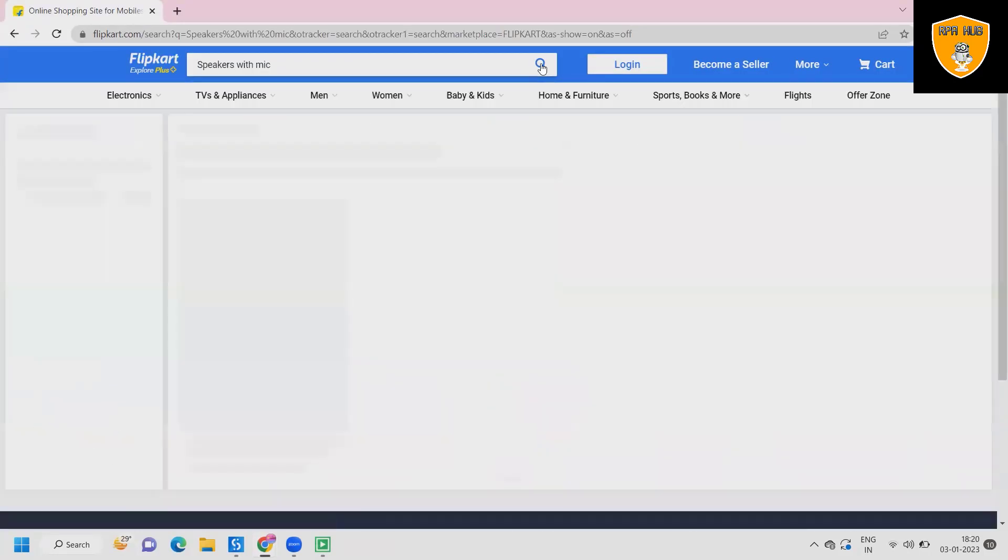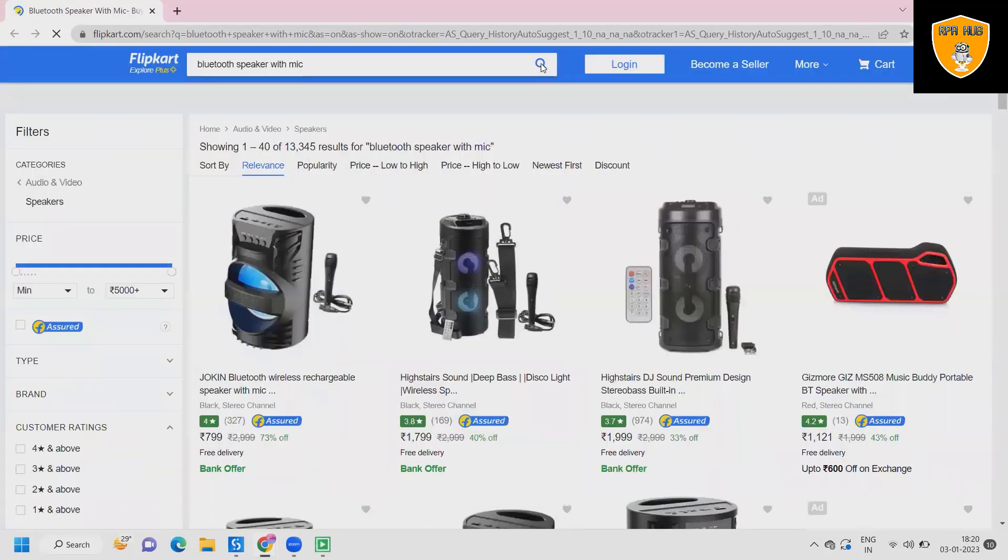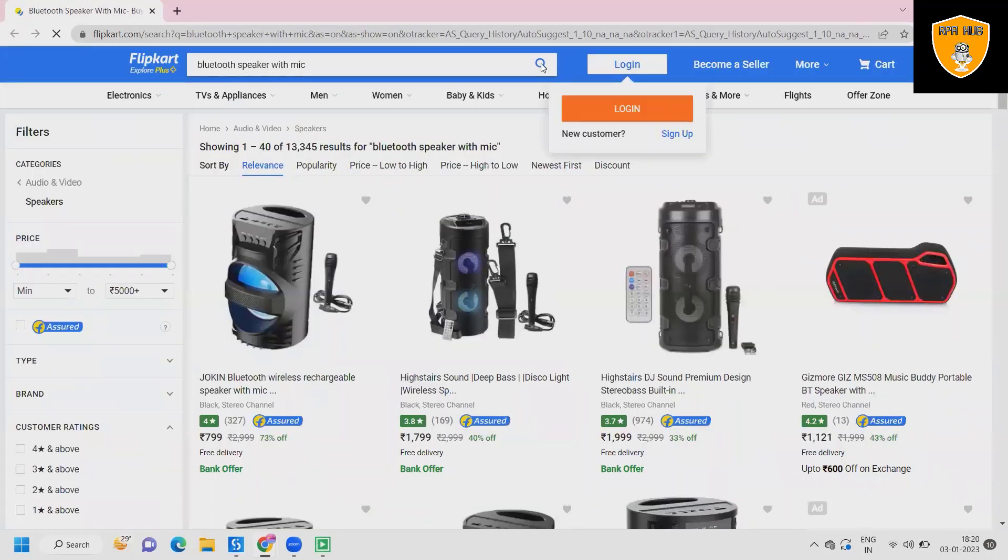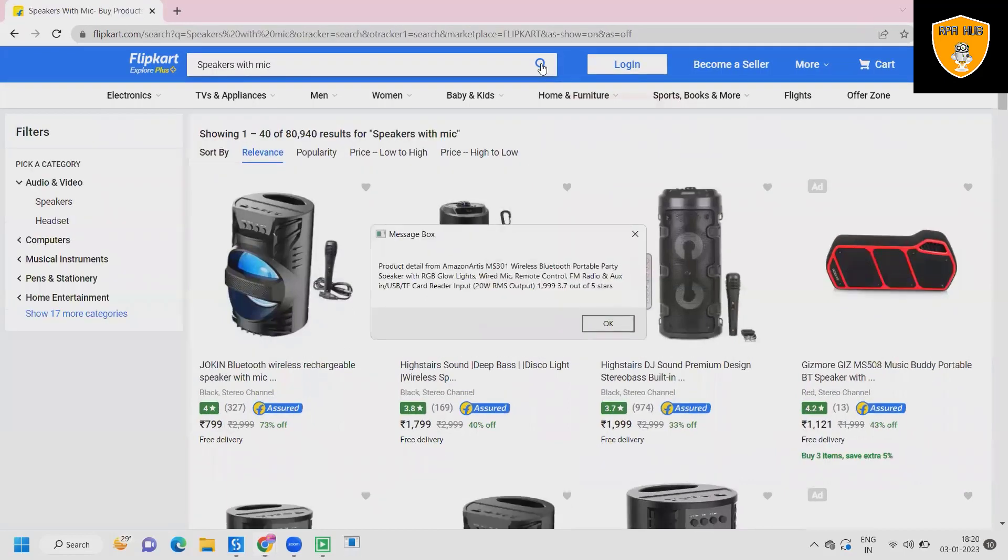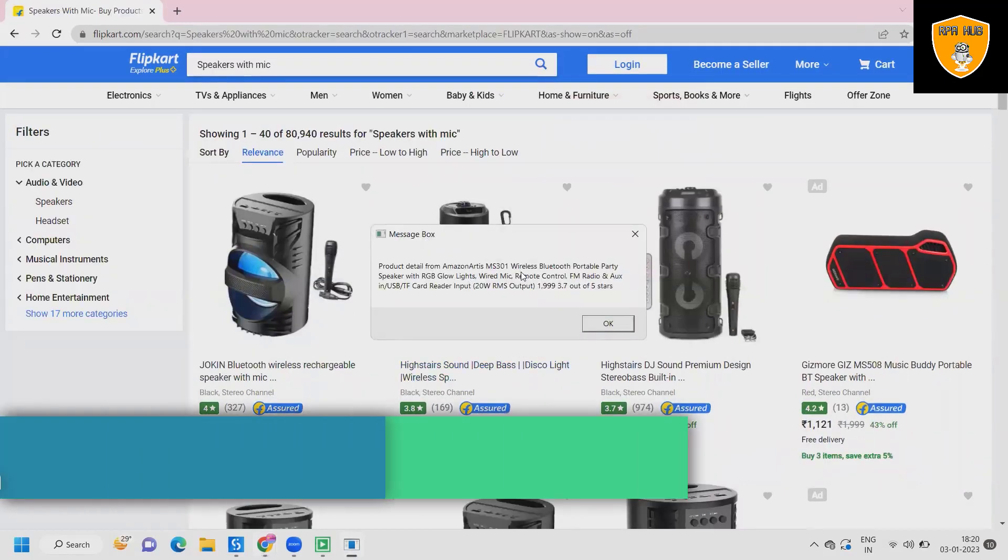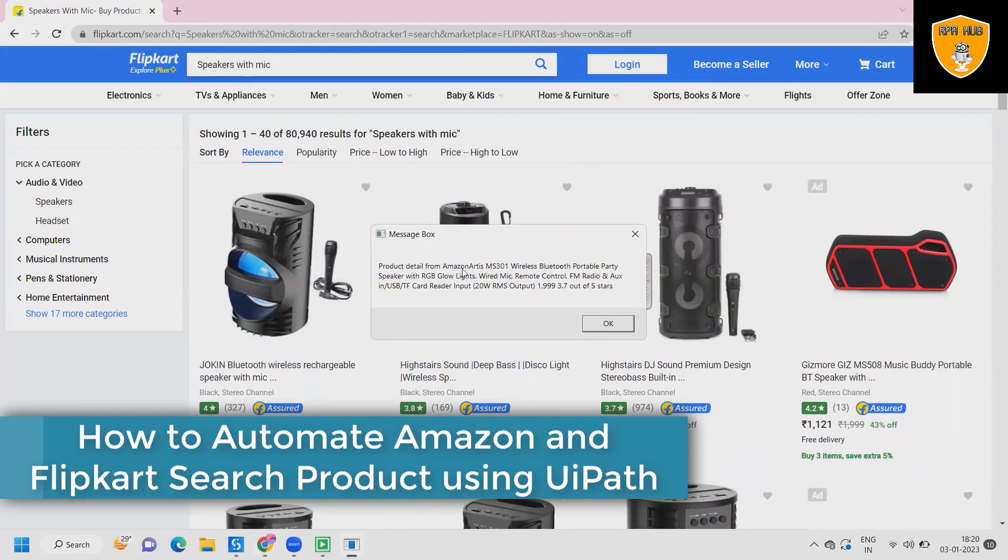Now here it is searching for the speaker with mic. Text has been entered and this will navigate to the options where it will fetch the name and the list with the rating.